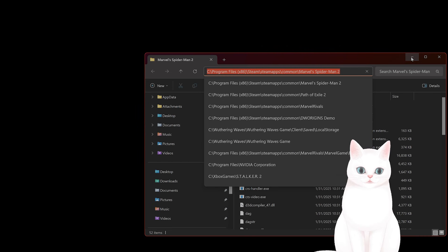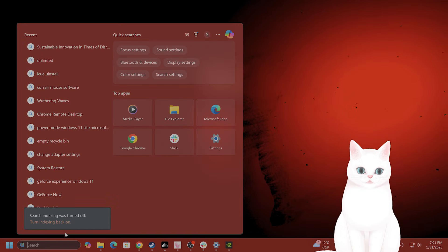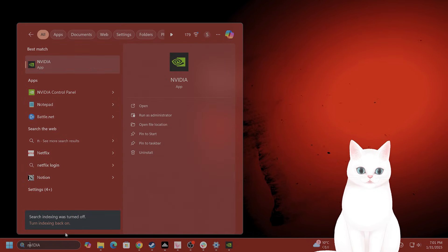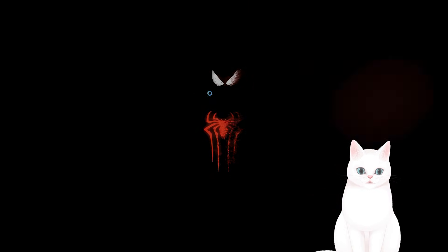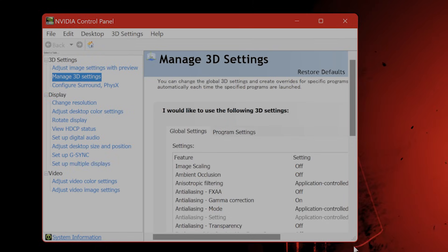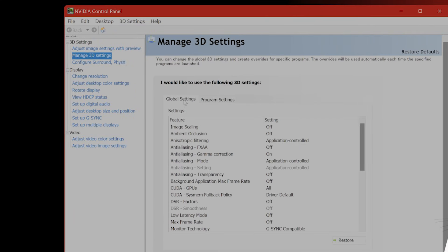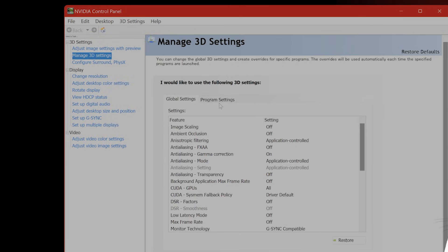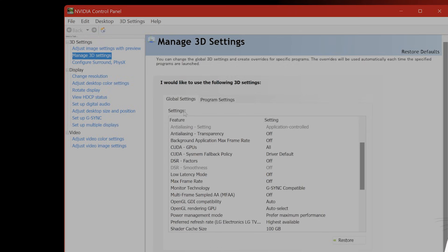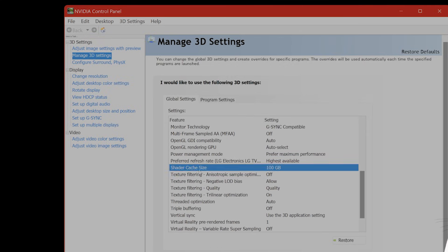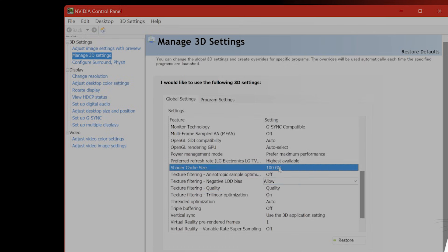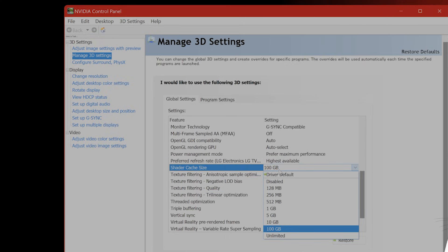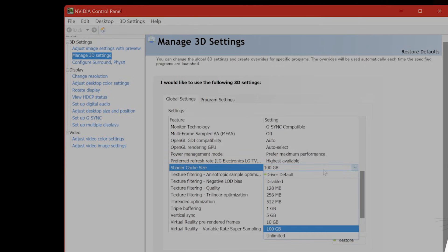The next thing you want to do is open your Nvidia control panel. There's 3D settings on the left-hand side. Under 3D settings you'll see global settings and program settings. Scroll down in global settings and you'll see shader cache size. I have it set to 100. If you don't have it set to at least 10 gigabytes or ideally 100 gigabytes, do that. This basically makes sure the game doesn't run out of RAM.